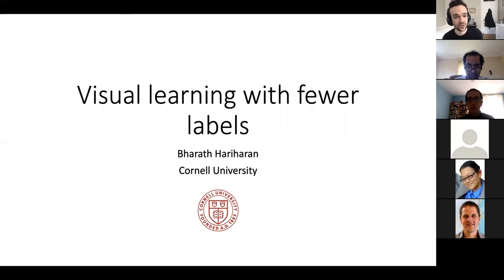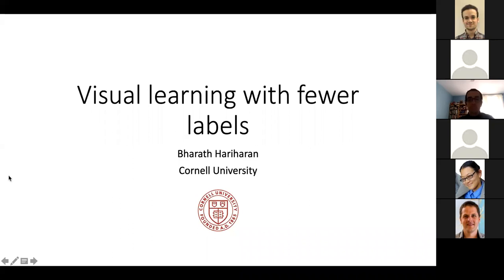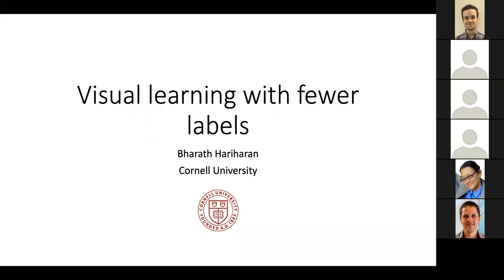Thank you a lot, Bharat, for coming. We are very excited to hear your talk. I'm going to stop my video because there might be some background movement that might be distracting. I hope everyone can see slides. Please feel free to interrupt if there's any issue or if you have any questions. I'm going to be talking today about work that I and colleagues and my students have been doing on visual learning with fewer labels.